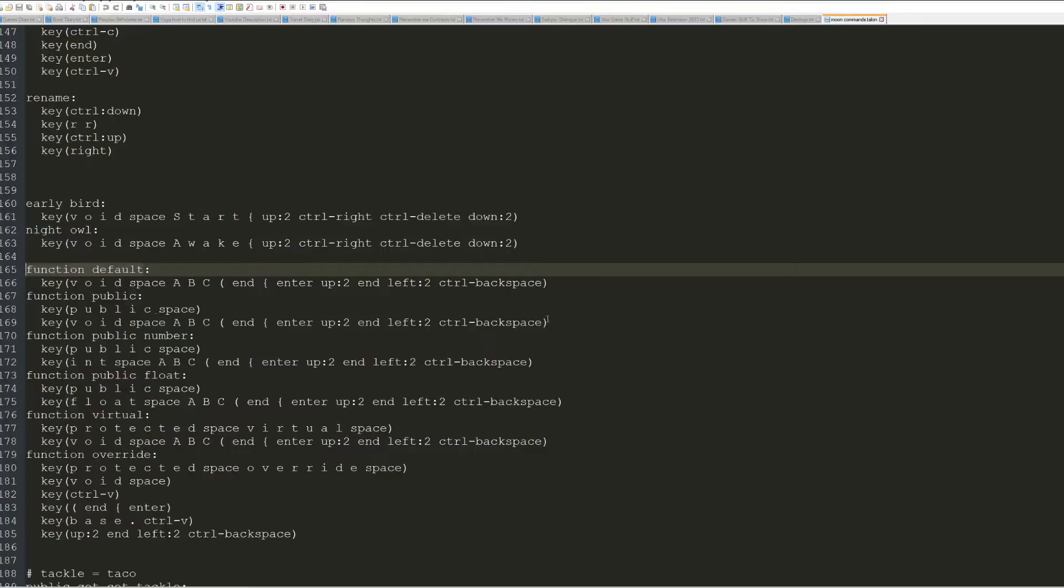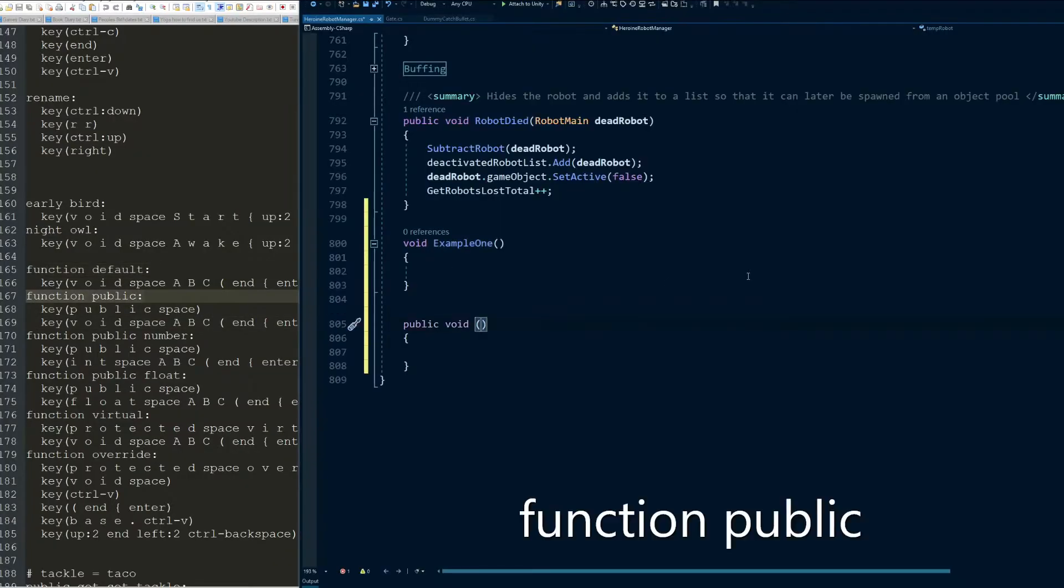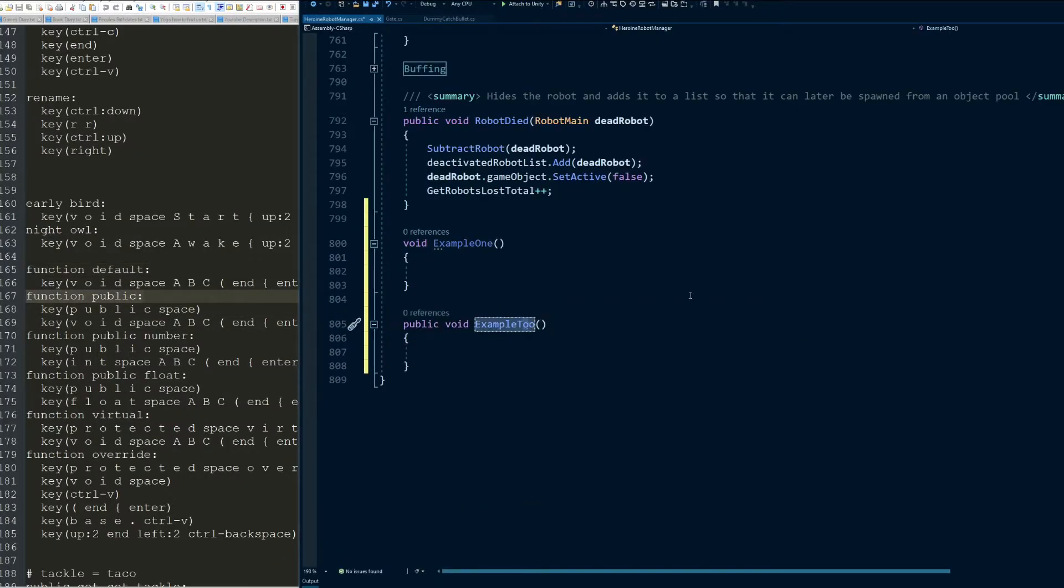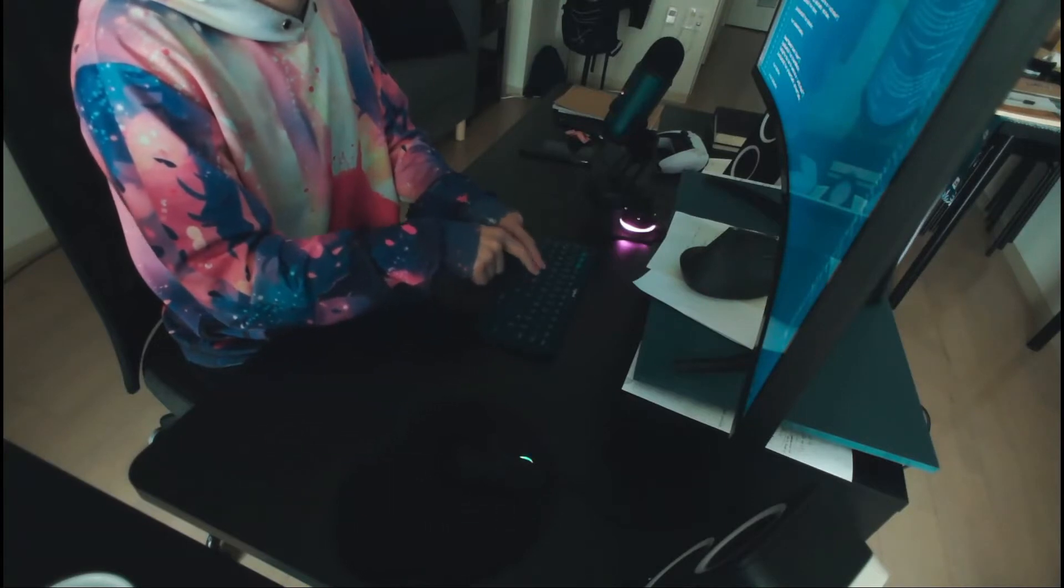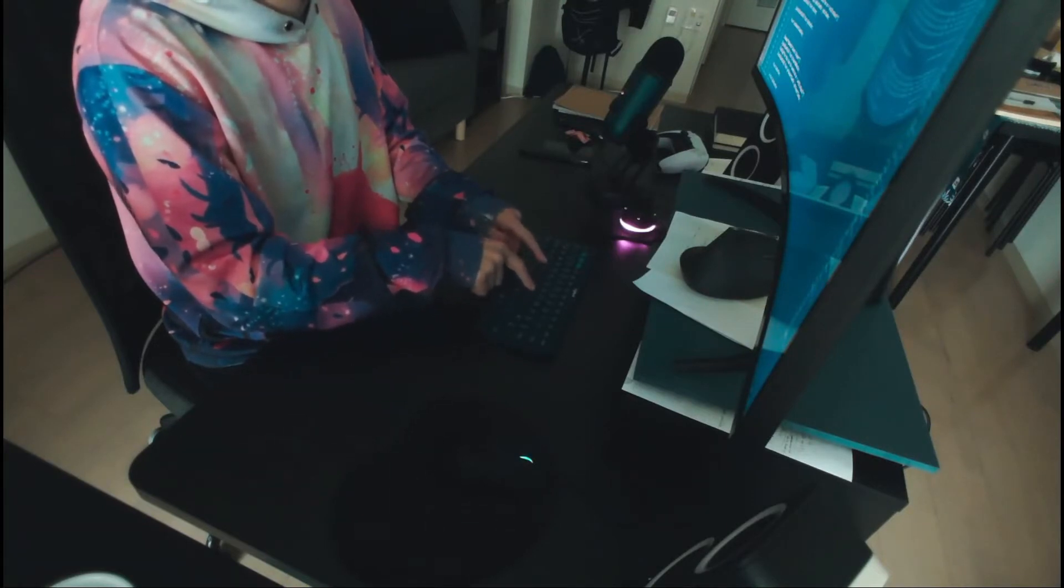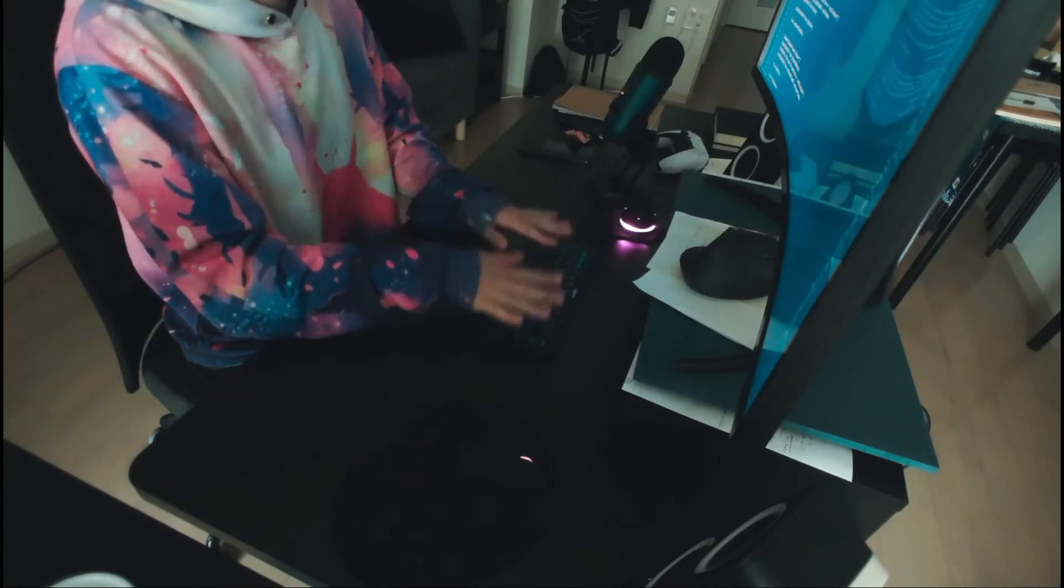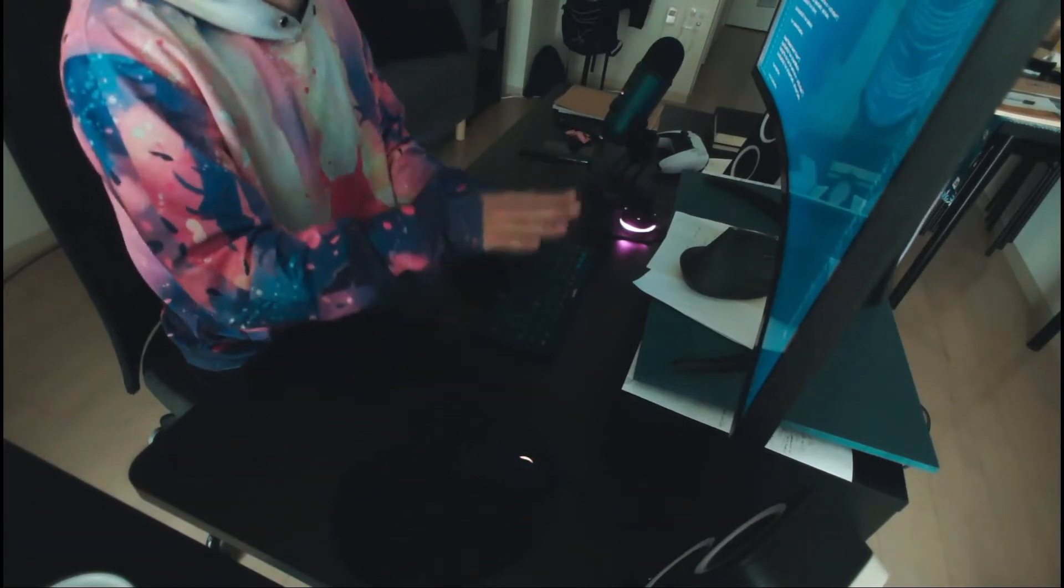Talon uses voice recognition to get input from you. That input then triggers commands. Those commands create output. Essentially the same way a keyboard takes you pressing a key as input and then creates corresponding output.